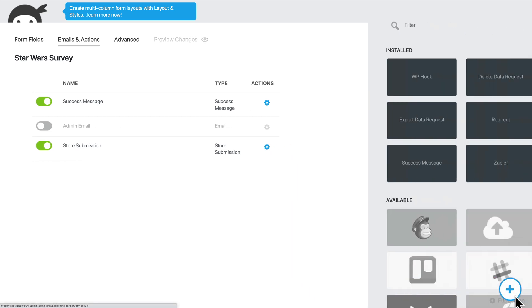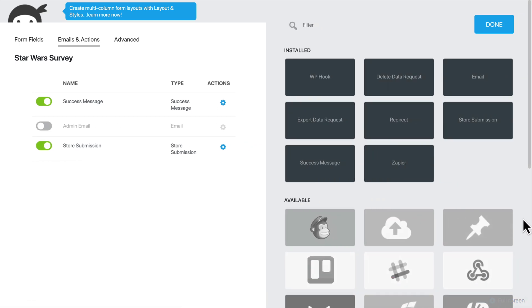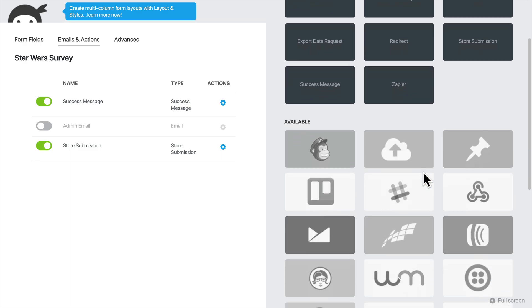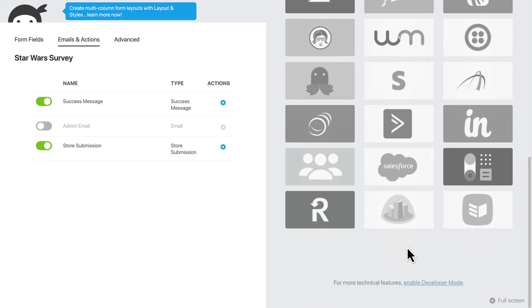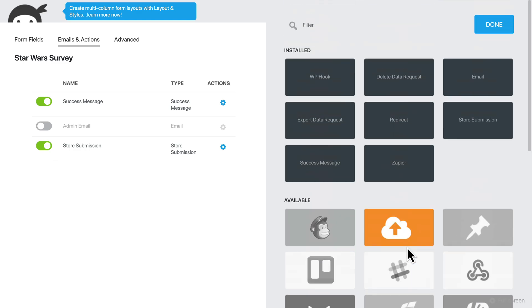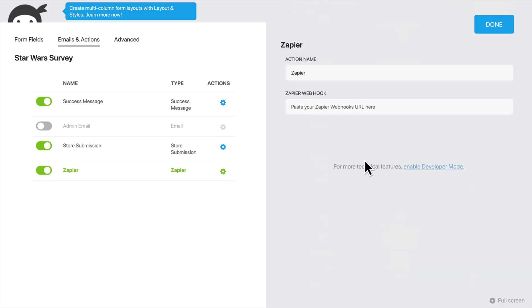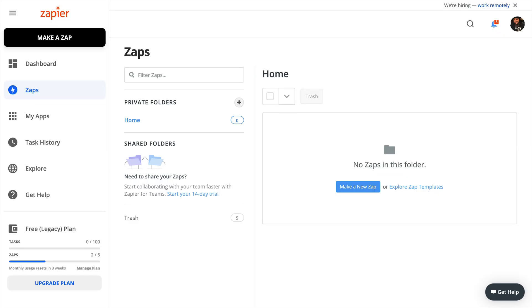And then we'll click the blue plus button. All of the actions that we have installed will show up at the top. Any available to us will be grayed out below that. So we'll choose Zapier, and then here inside Zapier, we will need a webhook. So now we'll go out to Zapier.